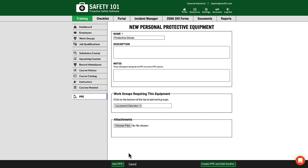Then you can click add PPE if you're just adding one piece of personal protective equipment, or if you're looking to add multiple at the same time, click create PPE and add another to get access to another PPE form.